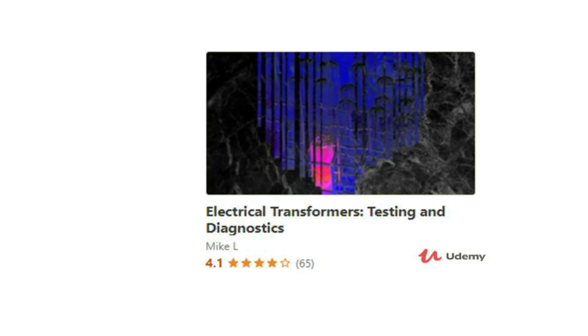If you're interested in electrical transformer testing, troubleshooting, etc., please check out my course by clicking on the link in the video description.